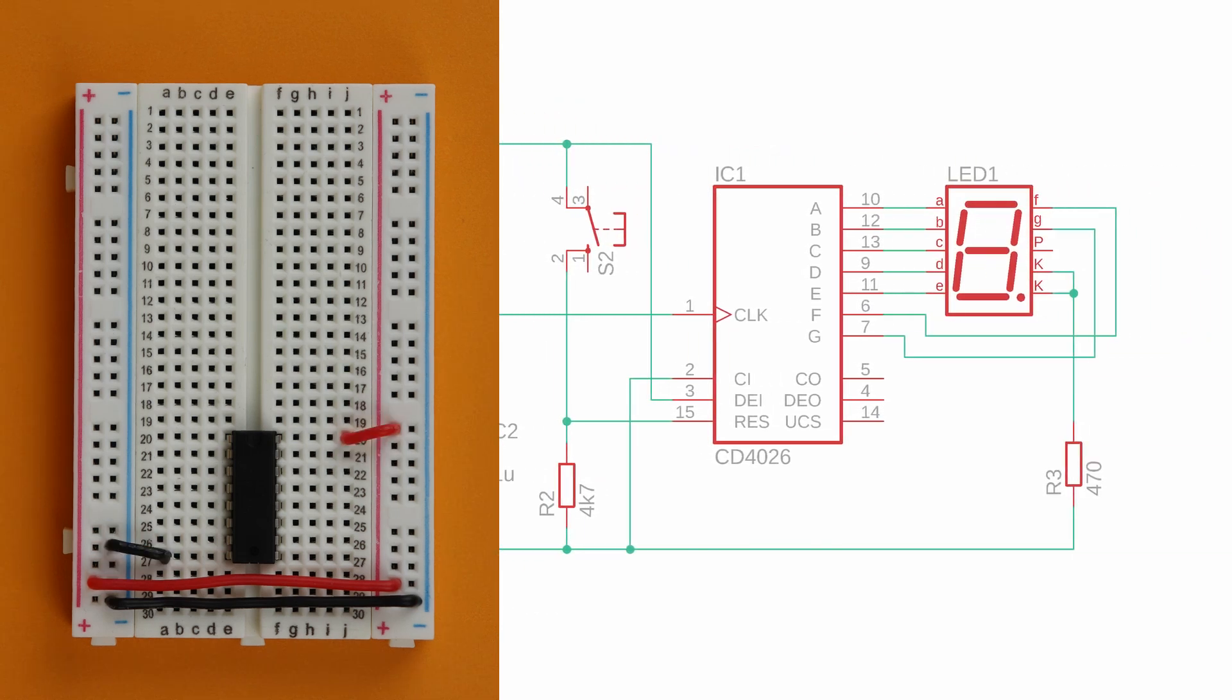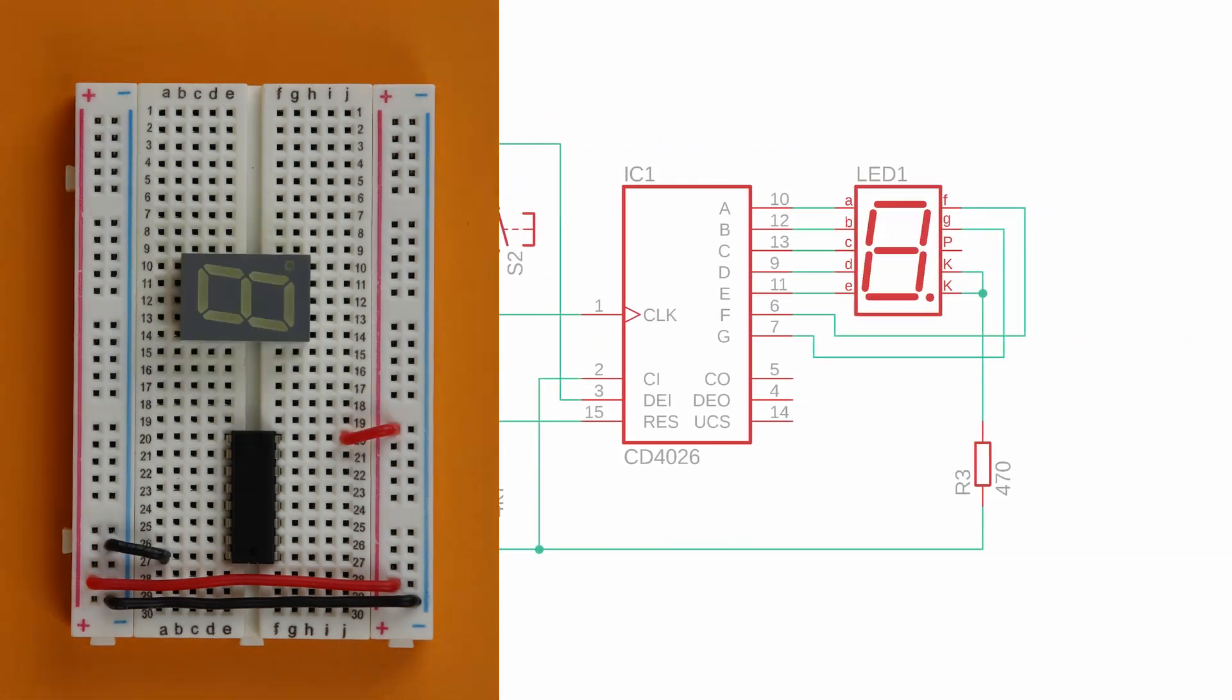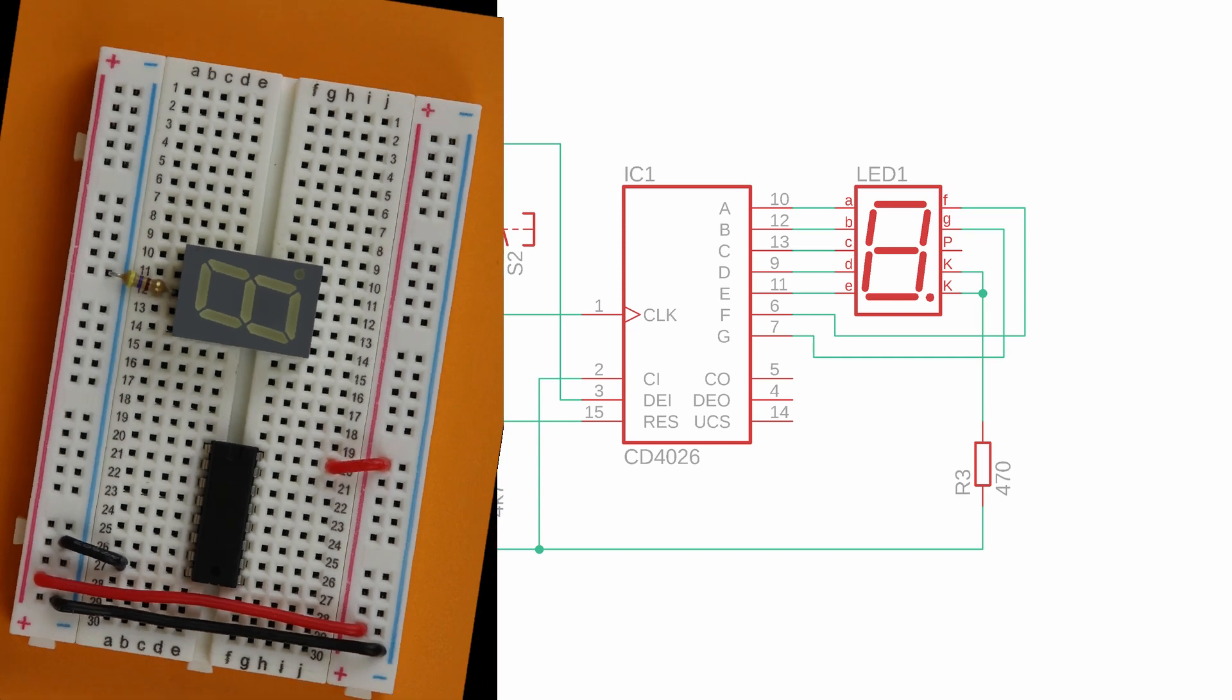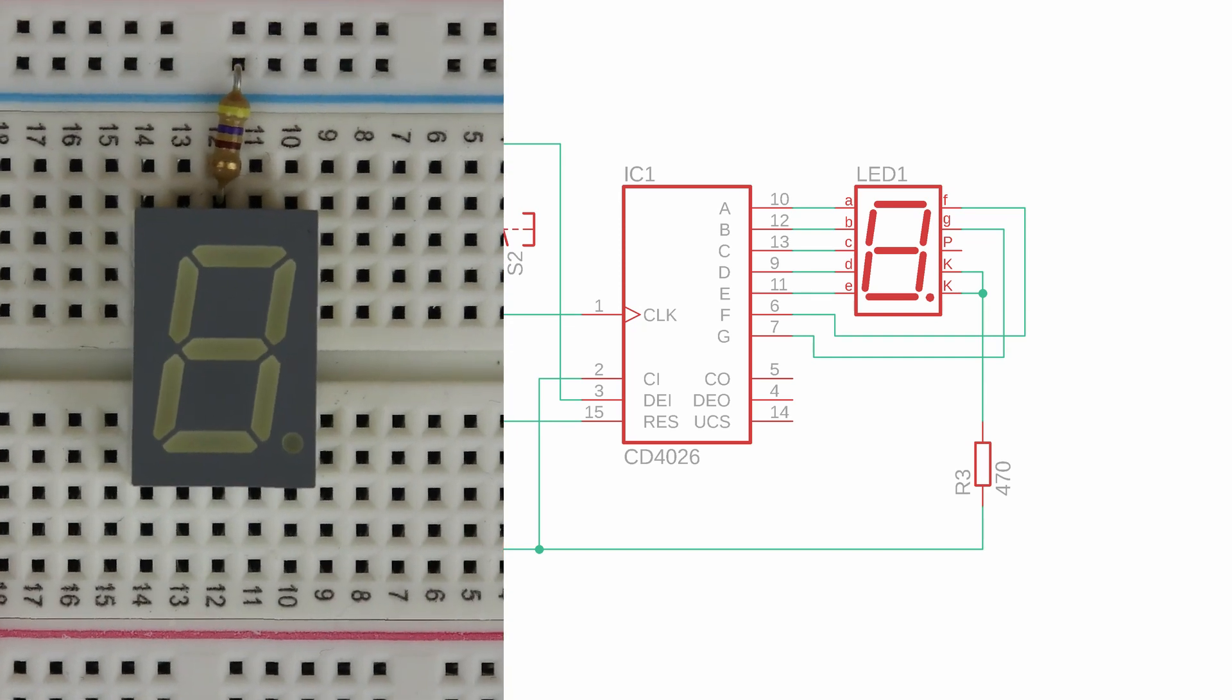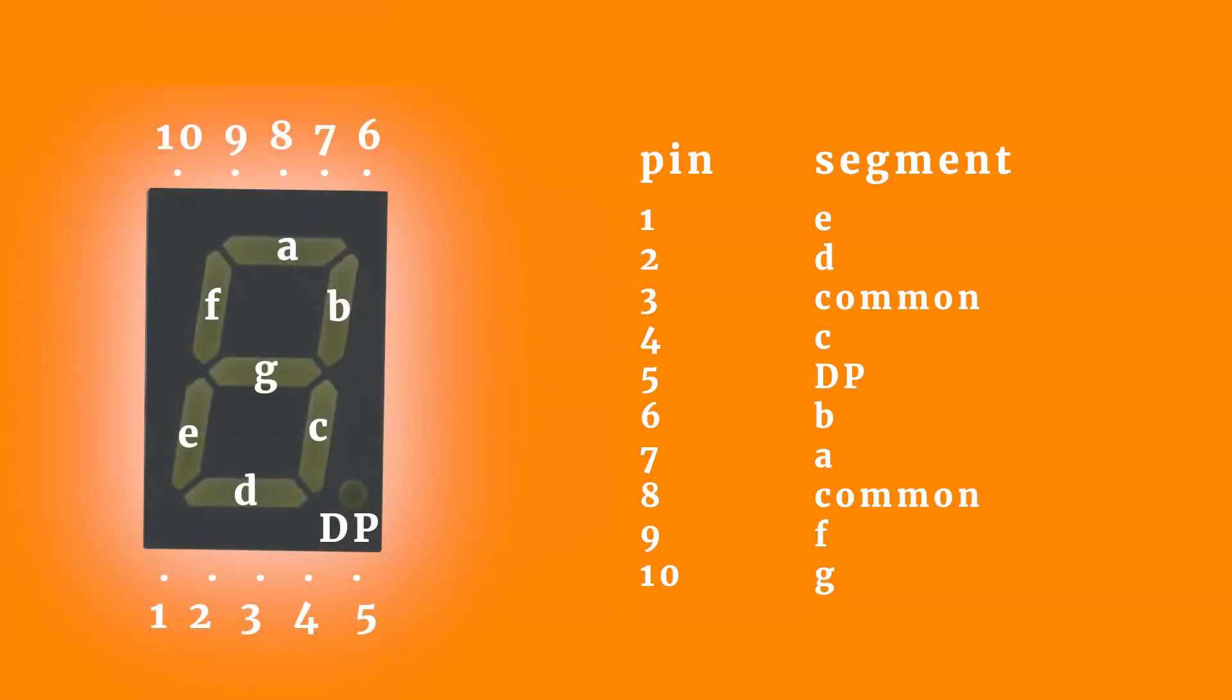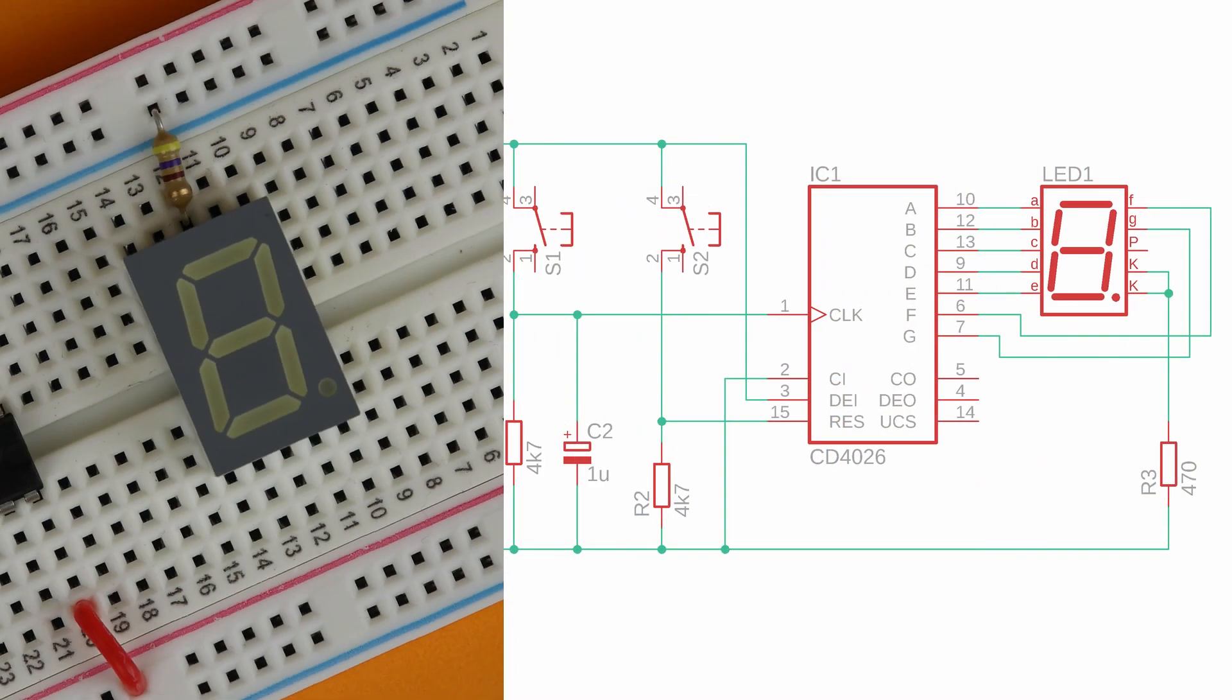Next we can place our 7 segment display in row 10 and add the 470 ohms resistor R3 on pin 8 of the 7 segment display. The pins of the display are numbered in a strange way like this, and this here is the pinout. Don't worry if this part is a bit too fast. You can always look it up in the article.